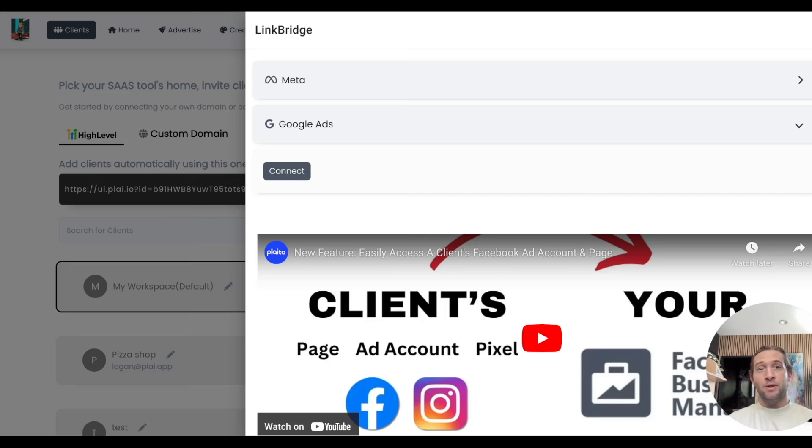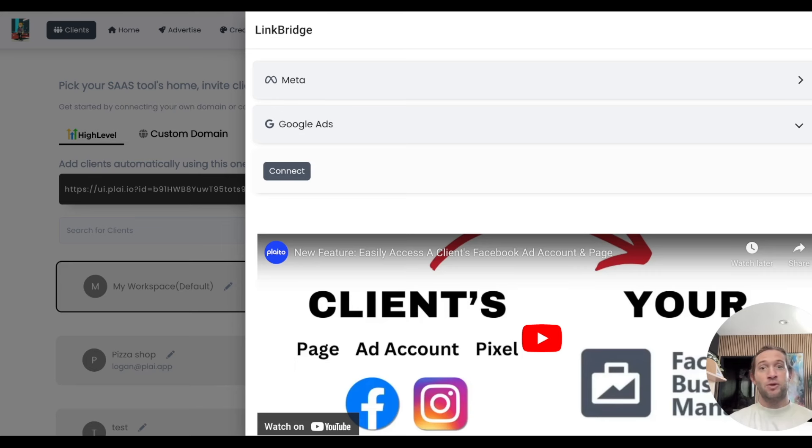Those are all the features that we launched this week. We plan on launching our SaaS configurator tomorrow, which helps you easily bill, charge, and manage subscriptions for your clients. Please comment down below what other features you're looking for, and don't forget to like and subscribe for more.